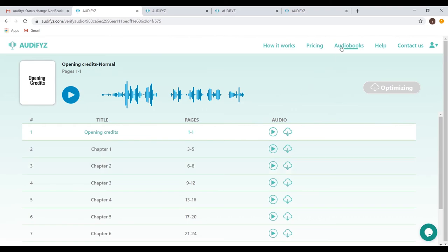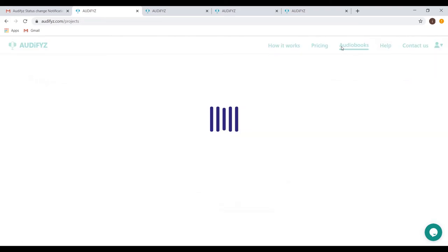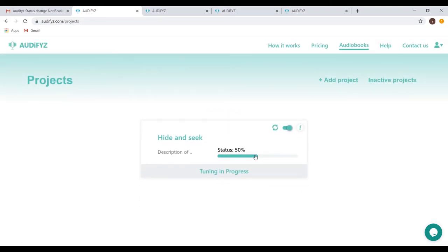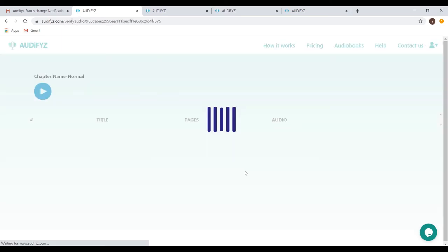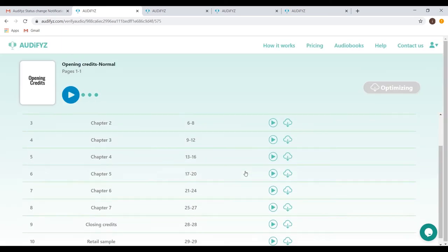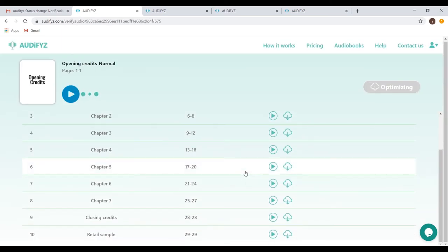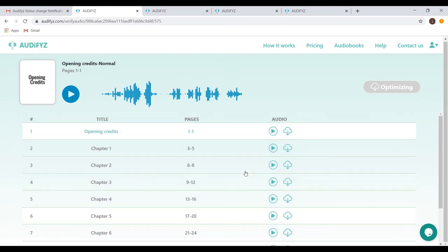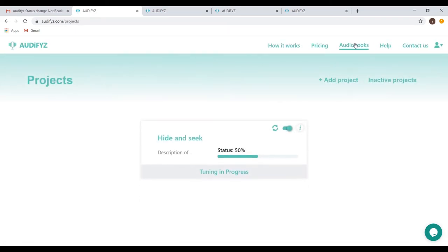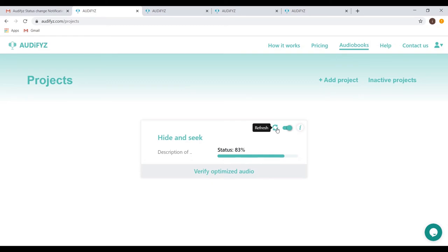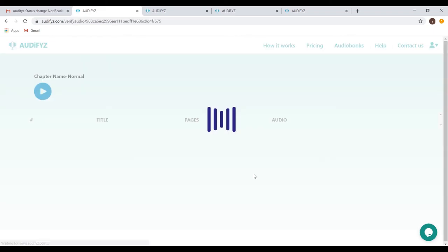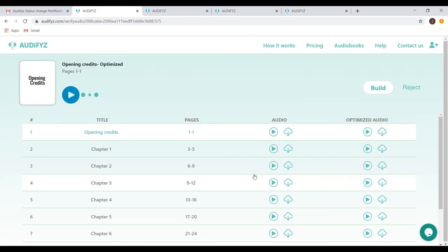A quick reminder. The optimize option is available only for customers who choose a standard or premium plan in the pricing section. The tuning in progress can be observed on the project's list page, but the optimize page will still be accessible to download the audio files whenever you want. Click the refresh button to manually have the tile updated. Click on the verify optimized audio button on the project's listing page to get the final optimized audio files.